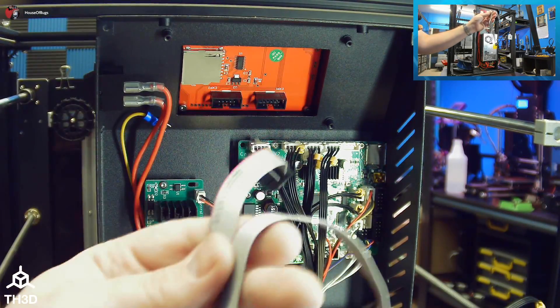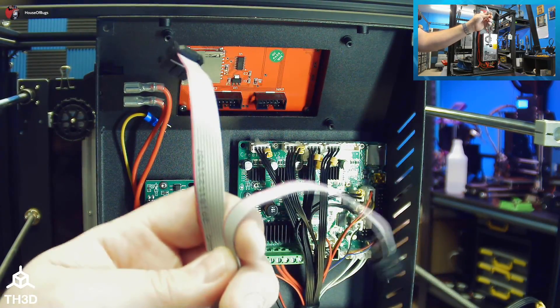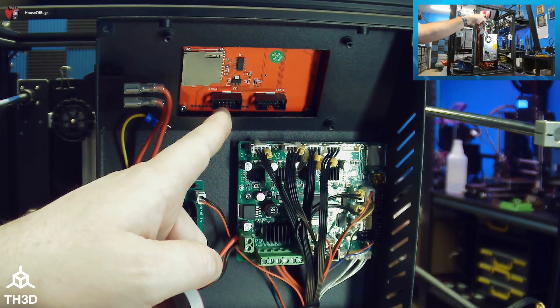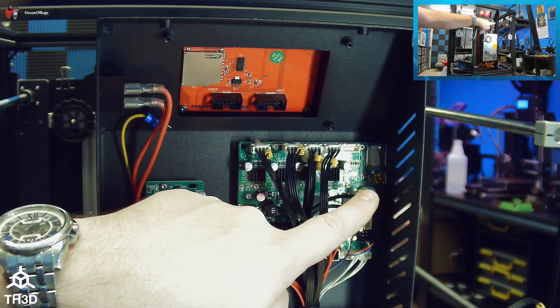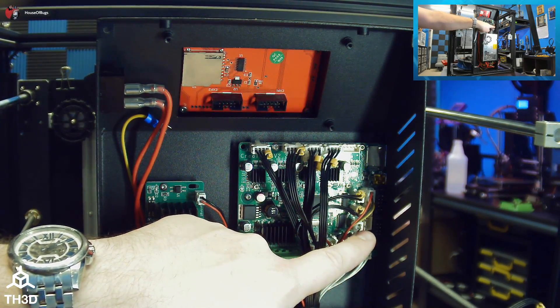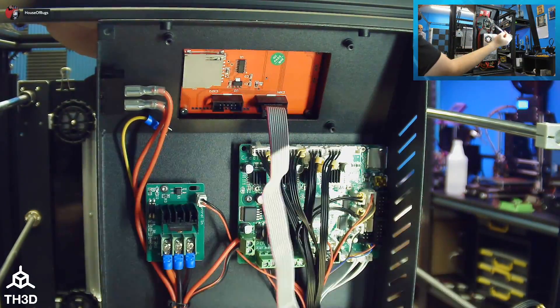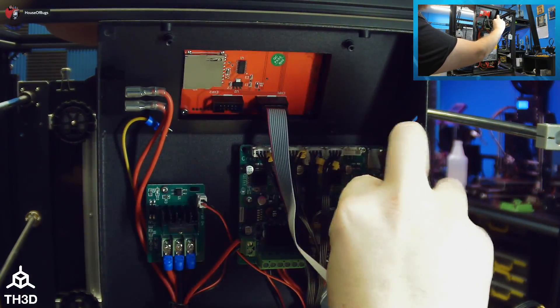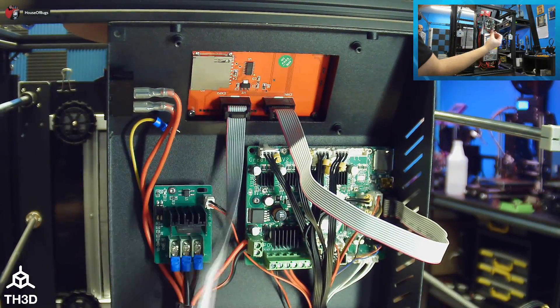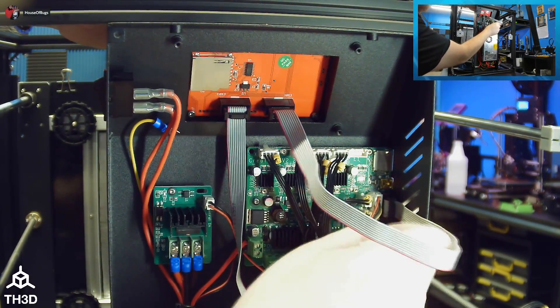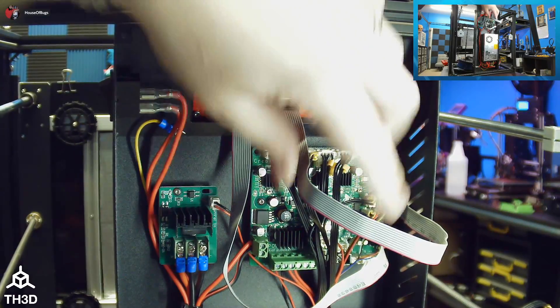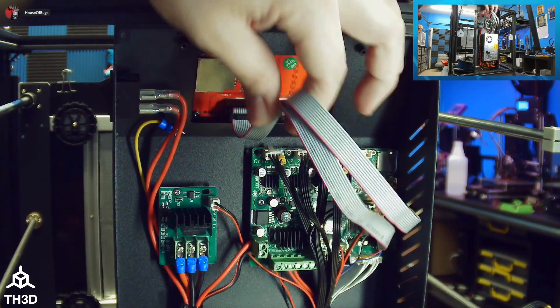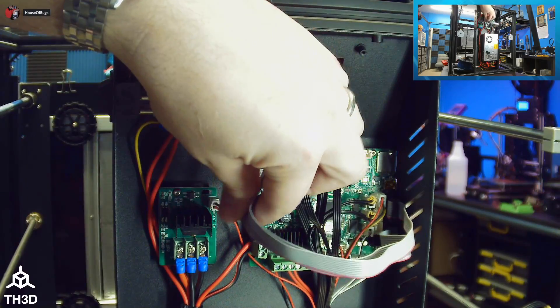Use the two included ribbon cables to connect the LCD EXP1 and EXP2 headers to the board's EXP1 and EXP2 headers. Now that we have these both connected, we're ready to see if we need to make any adjustments to the cables.